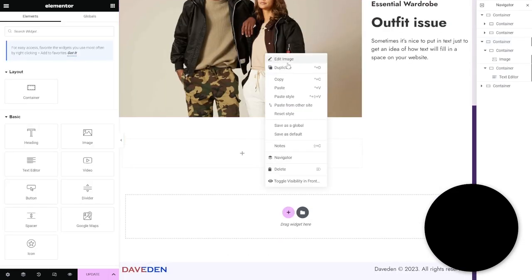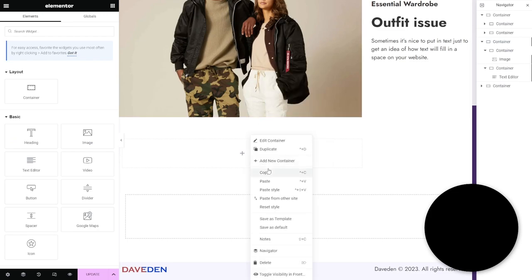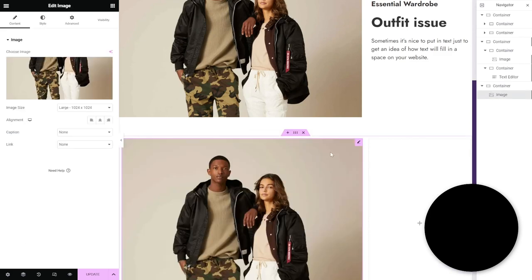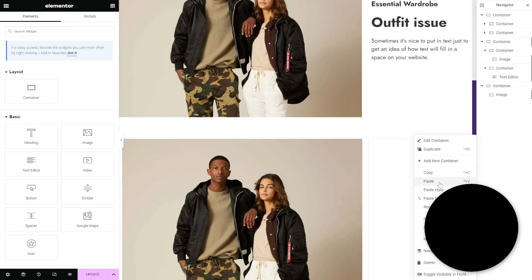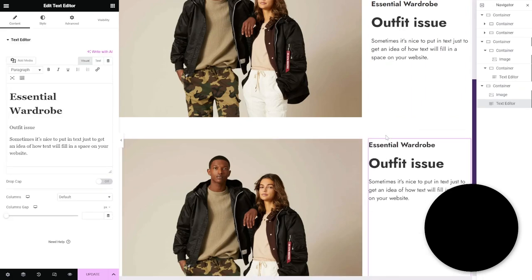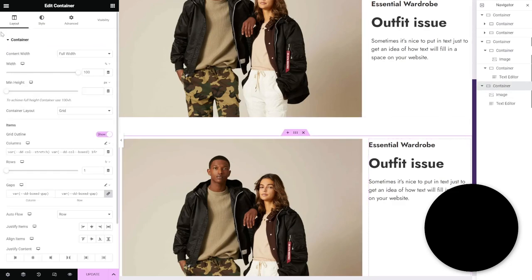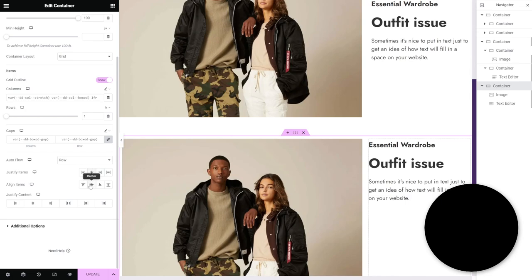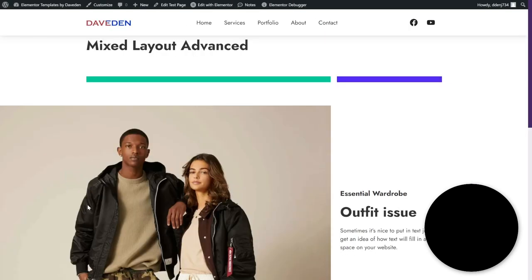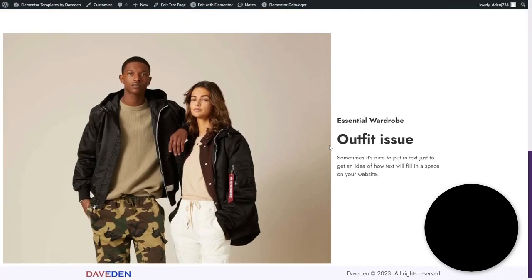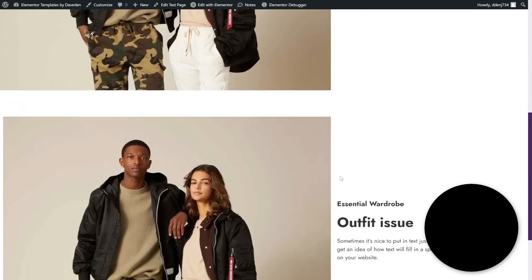Copy the image from the flex layout and paste it into the grid layout. Copy the text and paste it in as well. Set the container's align items to Center, save, and preview. Using flex and using grid produce basically the same result.